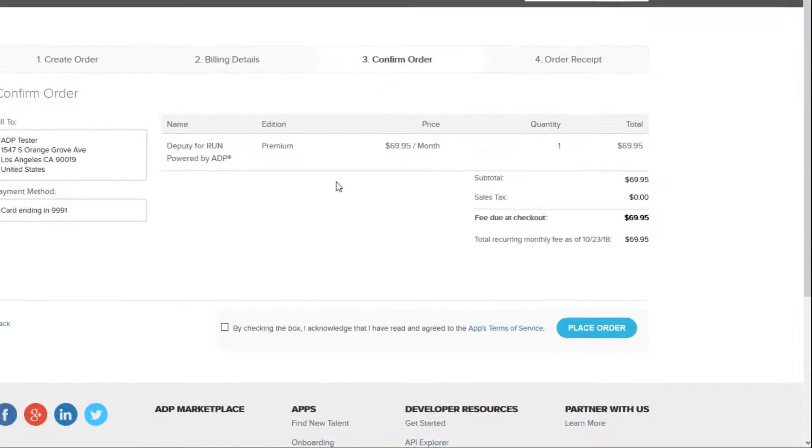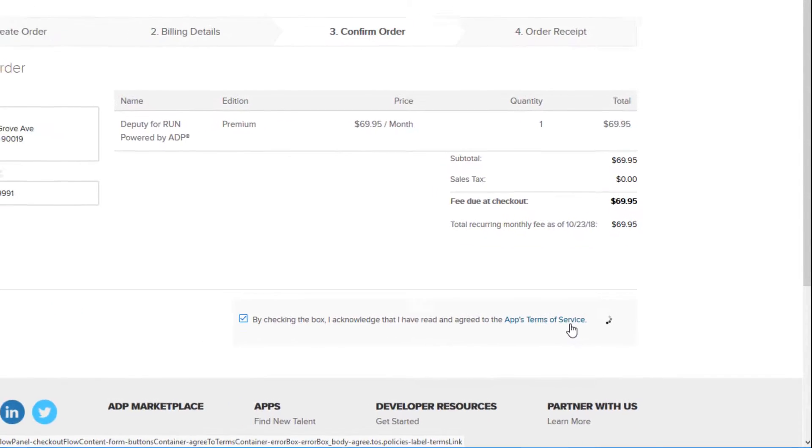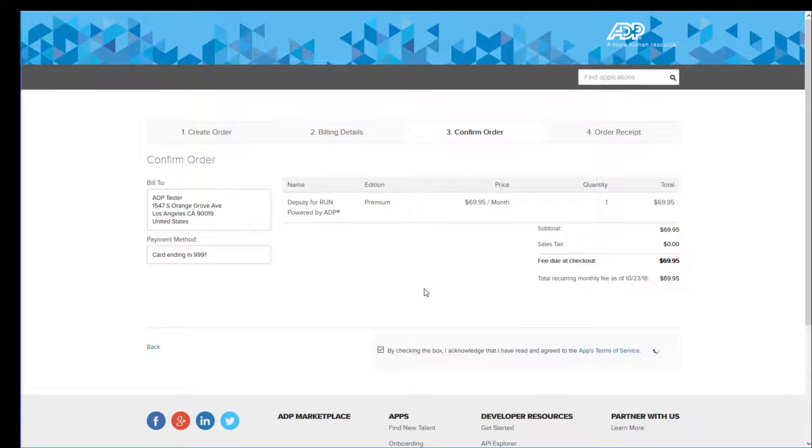Next, you'll be brought to the Confirm Order screen. Check the box at the bottom to agree to the app's terms and conditions and click Place Order to finalize.